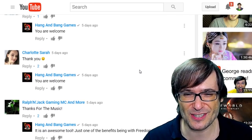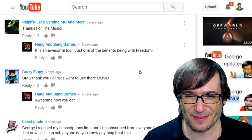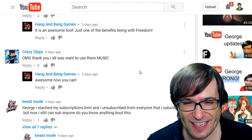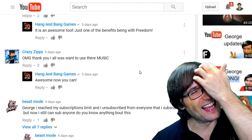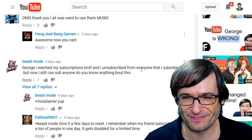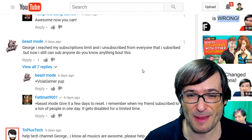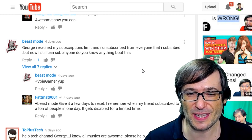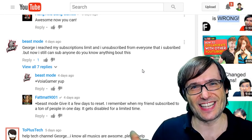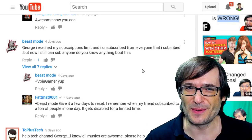Pandu Music, Charlotte Sarah, Ralph and Jack, Gaming MC and more all said thanks for the music. Crazy Zippy said 'Oh my God, thank you — I always want to use their music.' Beast Mode said: 'George, I reached my subscription limit, I unsubscribed from everyone I subscribed, but now I still can't sub anyone — do you know anything about this?' Is there a subscription limit on YouTube? I don't know about that — tell me in the comments below what that number is, and has anyone else reached it?